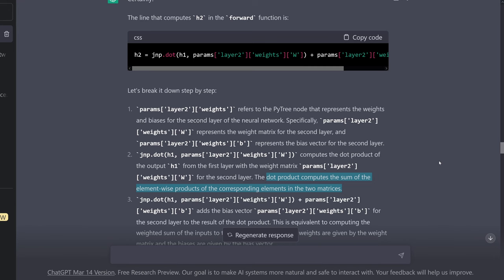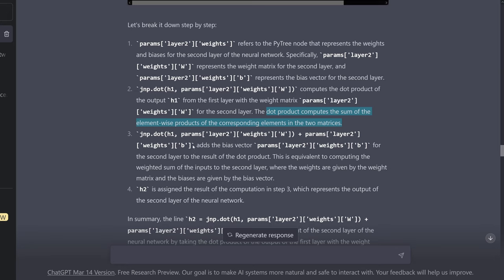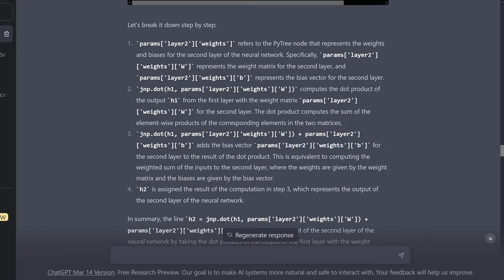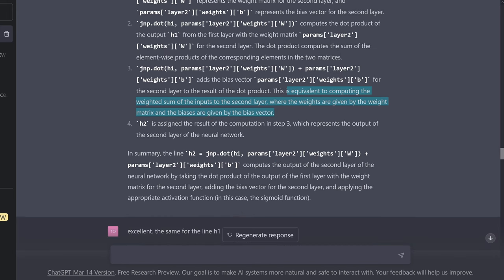What is left is the complete expression: when we add the bias, it adds the bias vector — params layer2 weights b — to the result of the dot product. This is a linear transformation. It is equivalent to computing the weighted sum of the inputs to the second layer, where the weights are given by the weight matrix and the biases are given by the bias vector. H2 is assigned the result of this computation, representing the output of the second layer of our complete neural network.